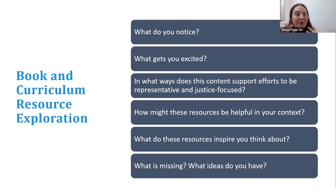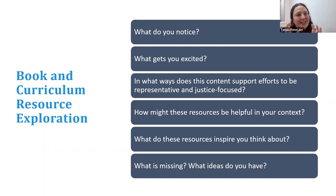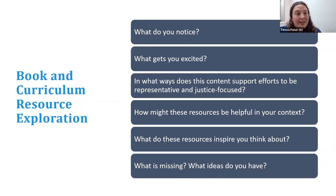I'm going to stop talking and would love to hear from you all as we think about the curriculum, inquiry questions, the way they're organized, thinking about the selection of books, the bubble maps, the focal words, and the DLL visuals. What do you notice? What's getting you excited? What might support your efforts to be justice-focused and representative? How might you see these as helpful? What do they inspire you to do? Or what's missing? We'd love to hear your thoughts.